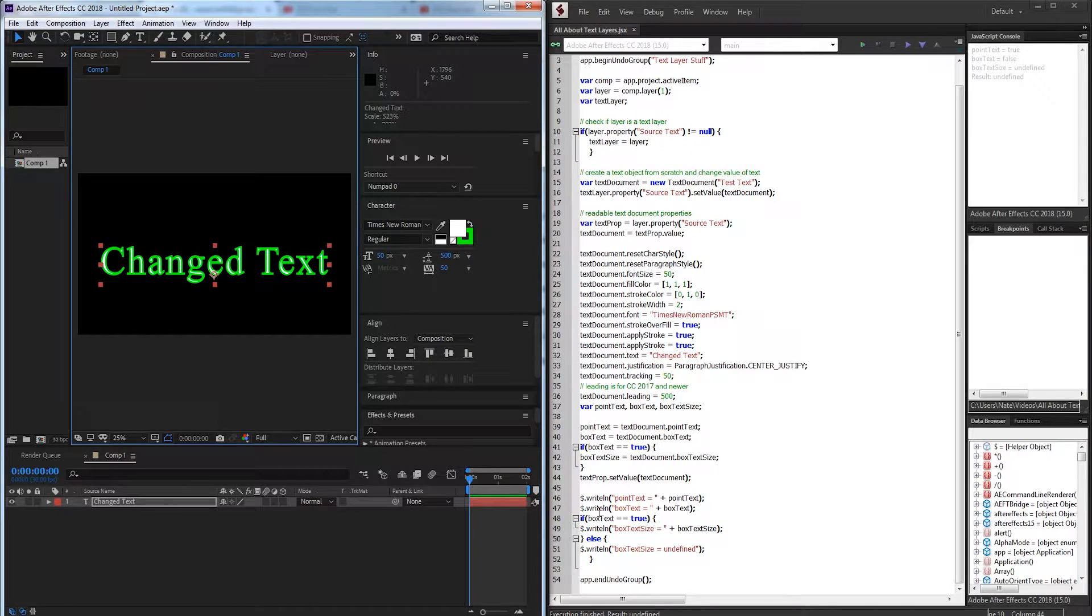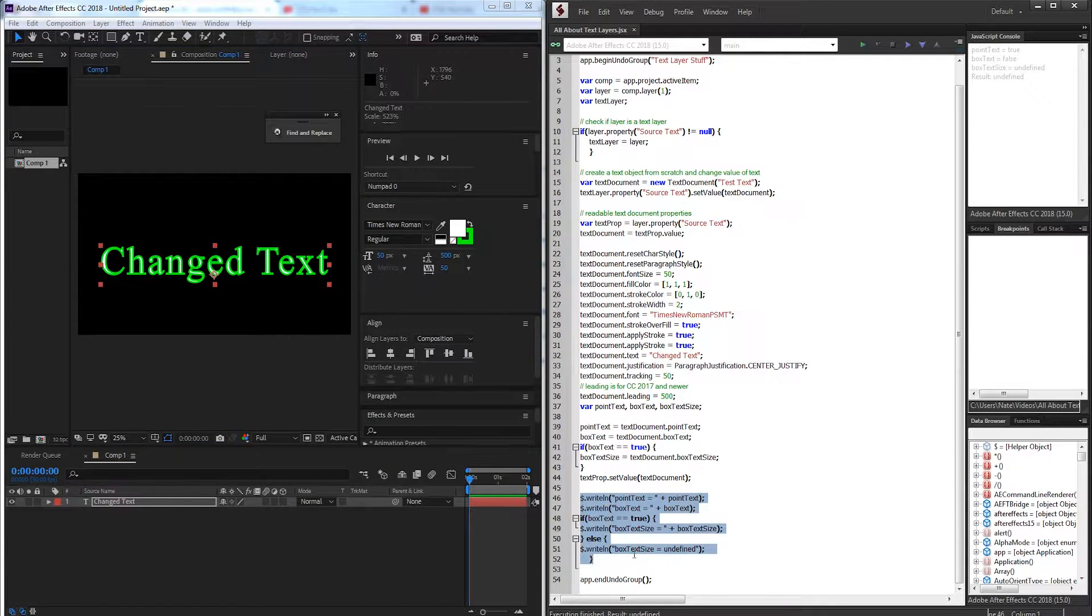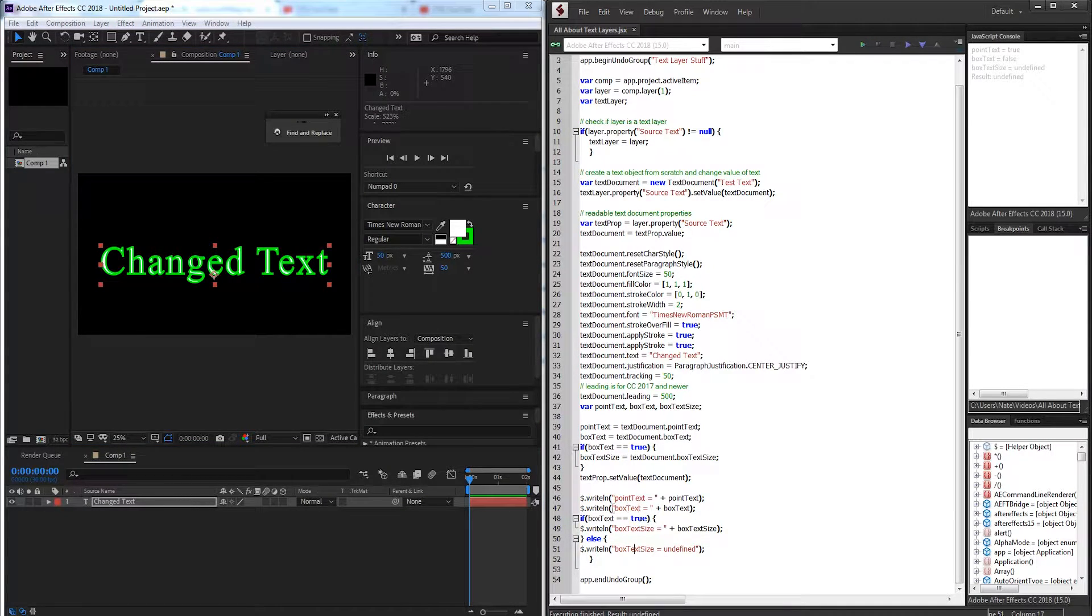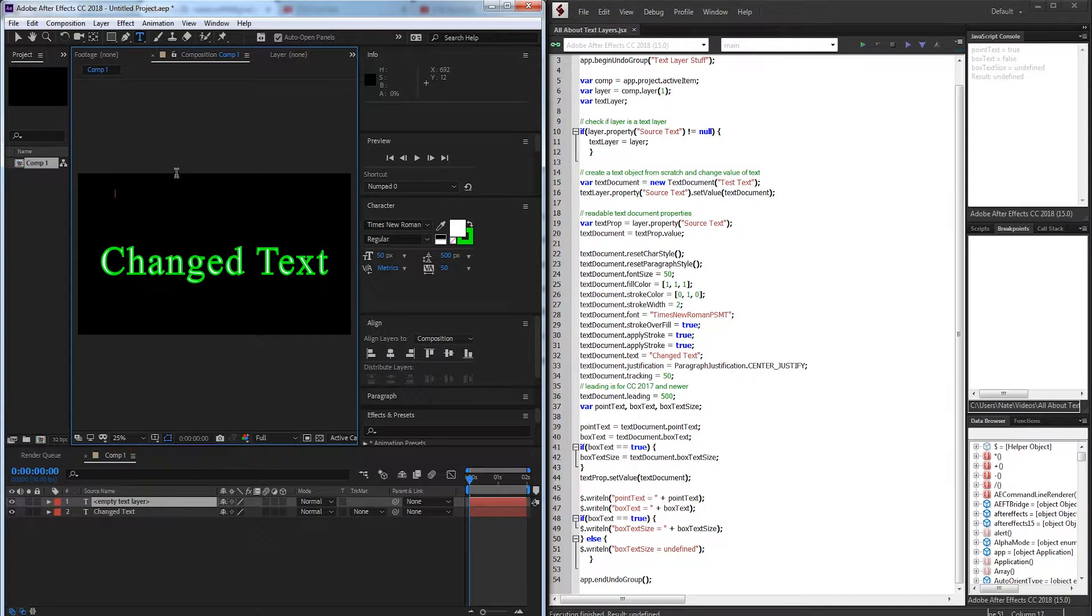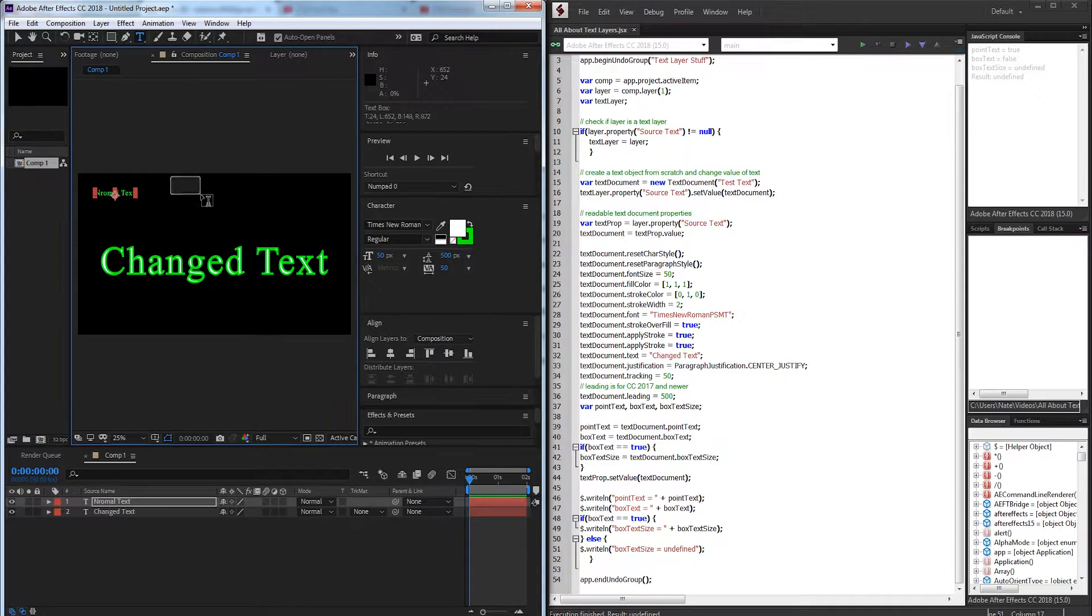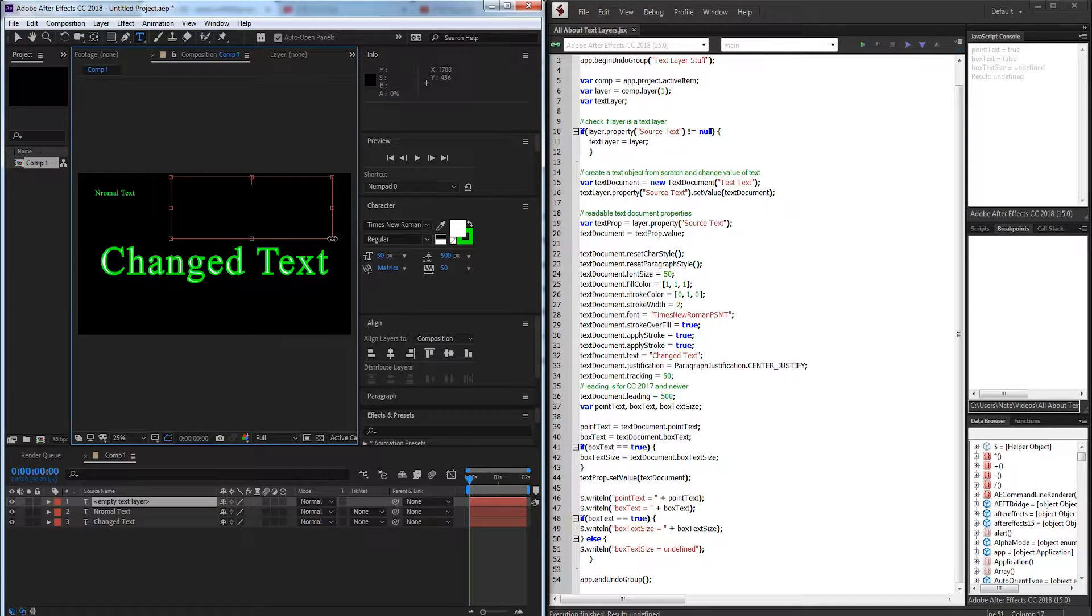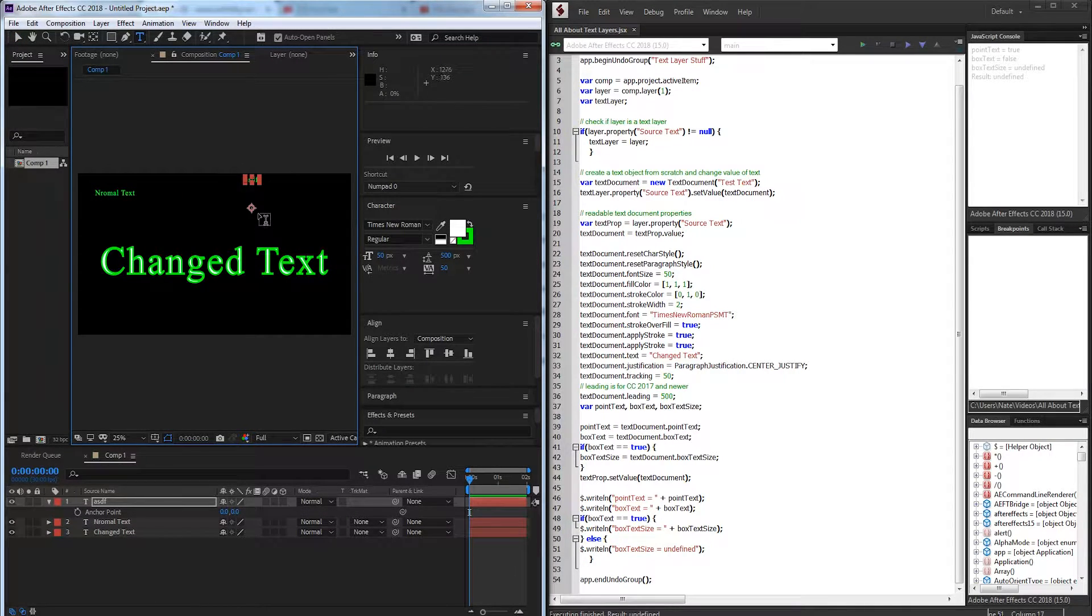And one last cool thing we'll be taking a look at is something lesser known about After Effects and that is now that you can check what kind of text it is. So whether you create a normal text or if you click and drag and create a text box we can now detect which is which.